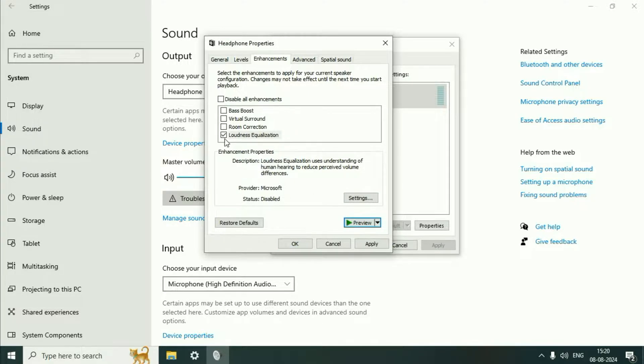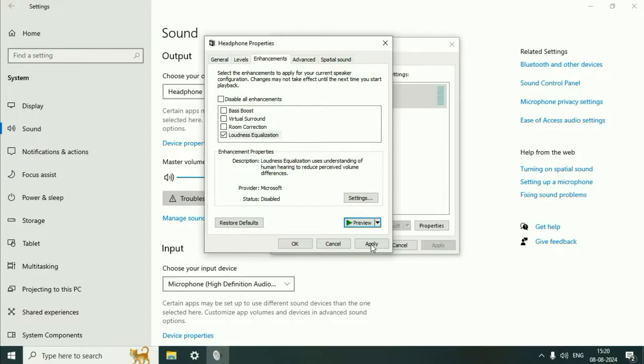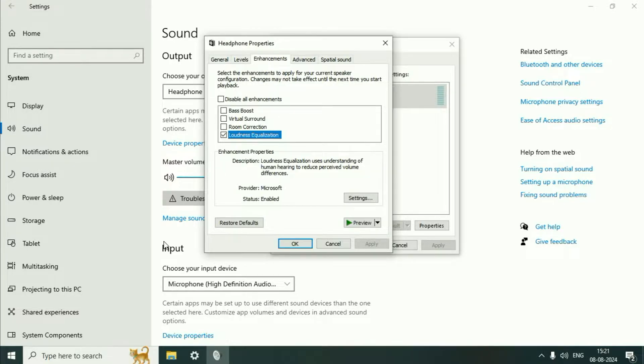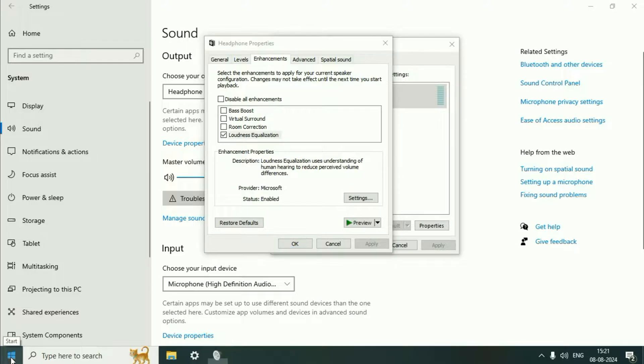But if you don't have the Enhancement tab, you need to update your audio driver. I'll show you how. Right-click on the Windows icon, then click on Device Manager.